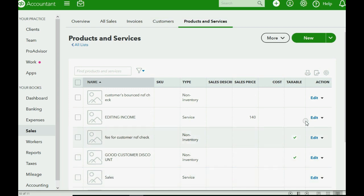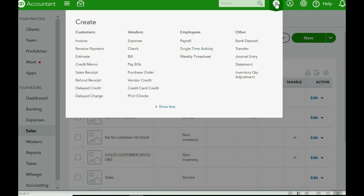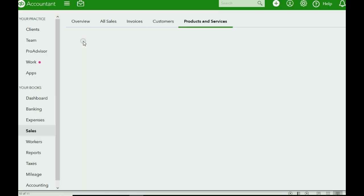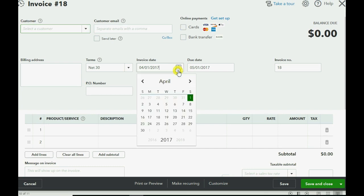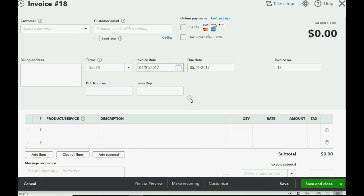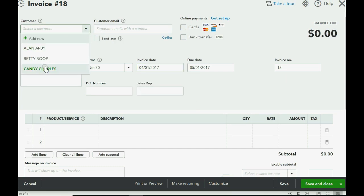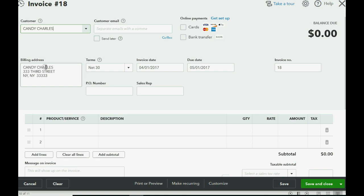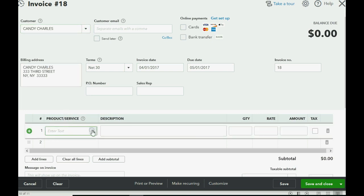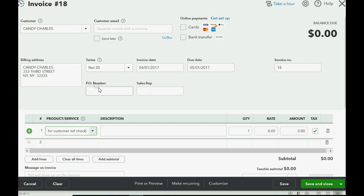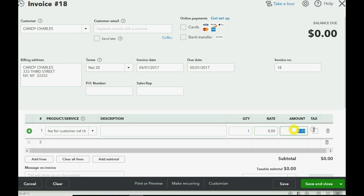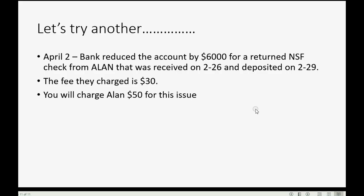Now, all you have to do is click the plus sign, choose invoice, make sure the date of the invoice is the date that they owe you the money, which is exactly the date that the bank recorded the bounced check. In this case, the invoice is going to the customer who bounced the check on you, and the item is Fee for NSF Customer Check. I don't know why it said taxable when we chose non-taxable. Don't worry. Just put the amount of $50.